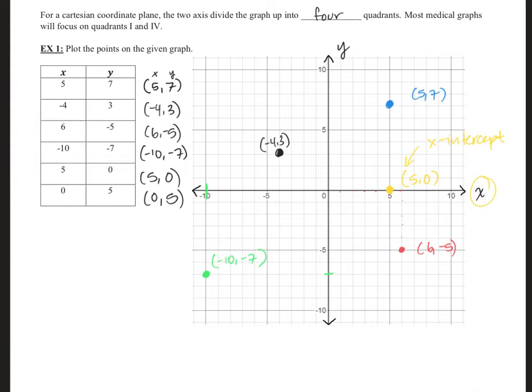The next point is also going to be a special point. The point (0, 5) — right here — is also special because notice it crosses or sits on the Y axis. So this one is called the Y intercept. Those are the two points that have special names: the Y intercept and the X intercept. All right, so we went ahead and practiced plotting those. Let's move on to the next problem.